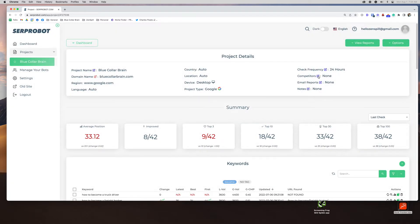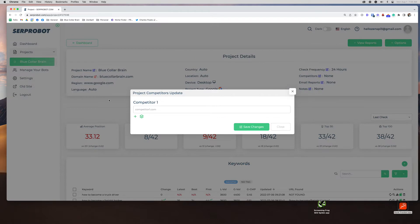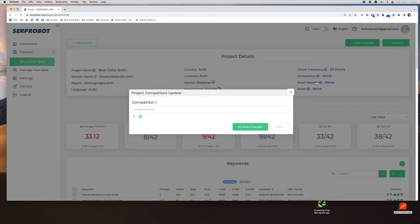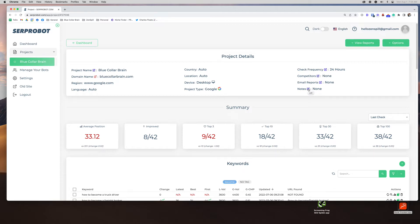So these are all things that you can change. You can put in competitors if you'd like to spy on your competitors. You can email your reports to other people. You can add notes if different things have happened. If you want to make a notation that a Google update happens, that's why you lost rank, things like that.